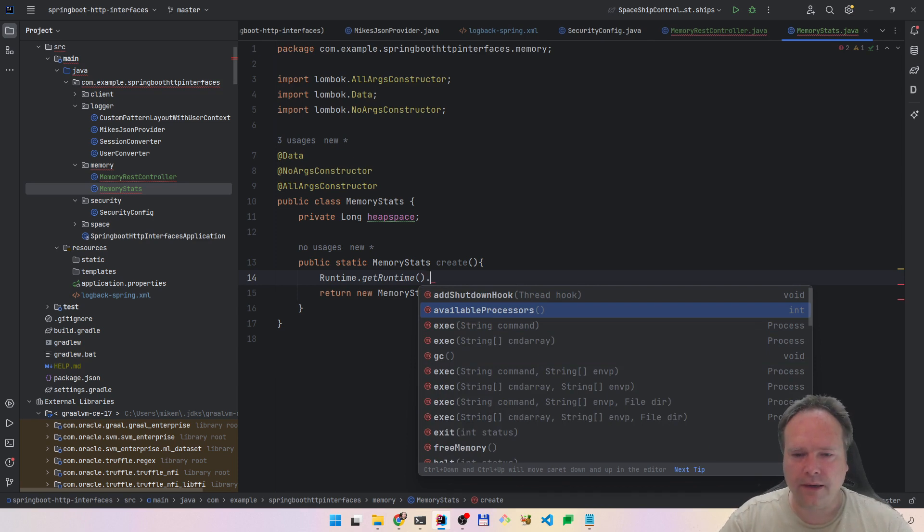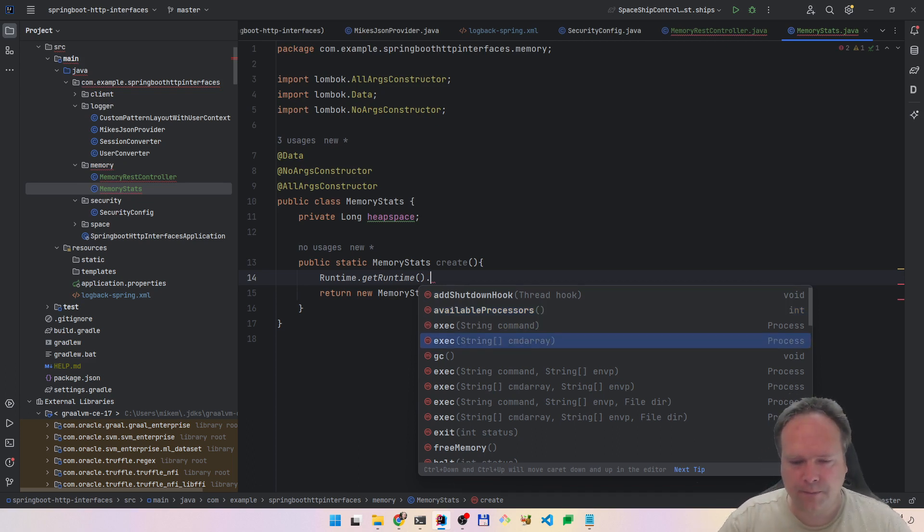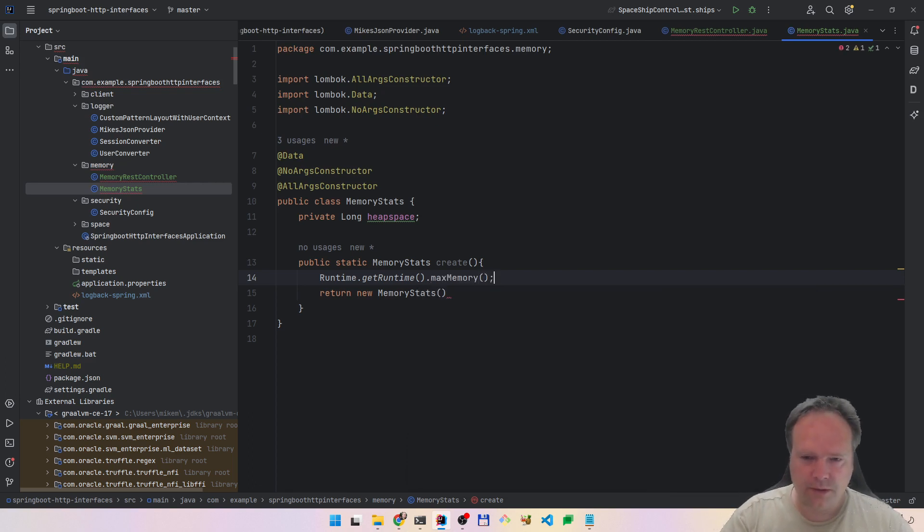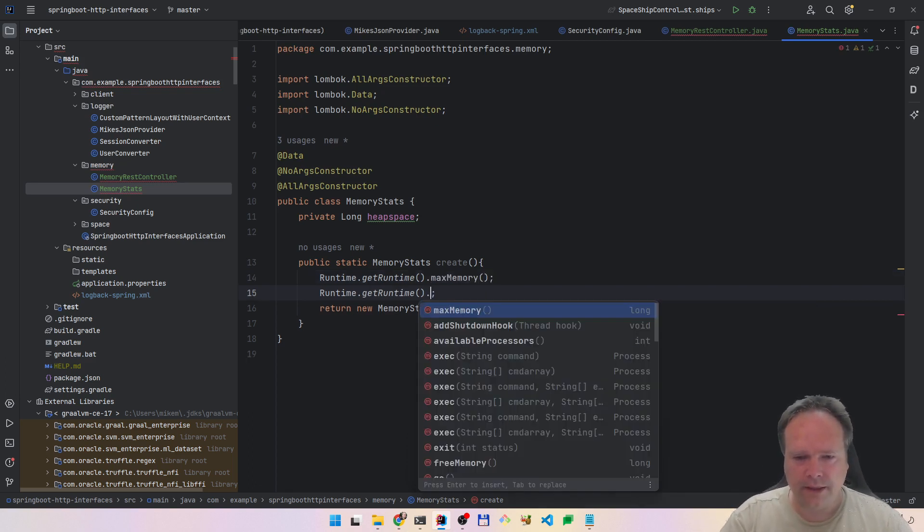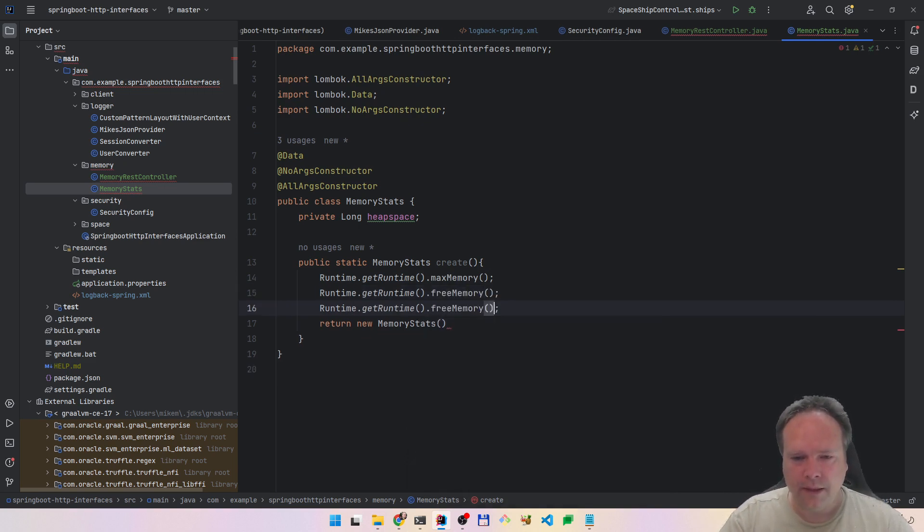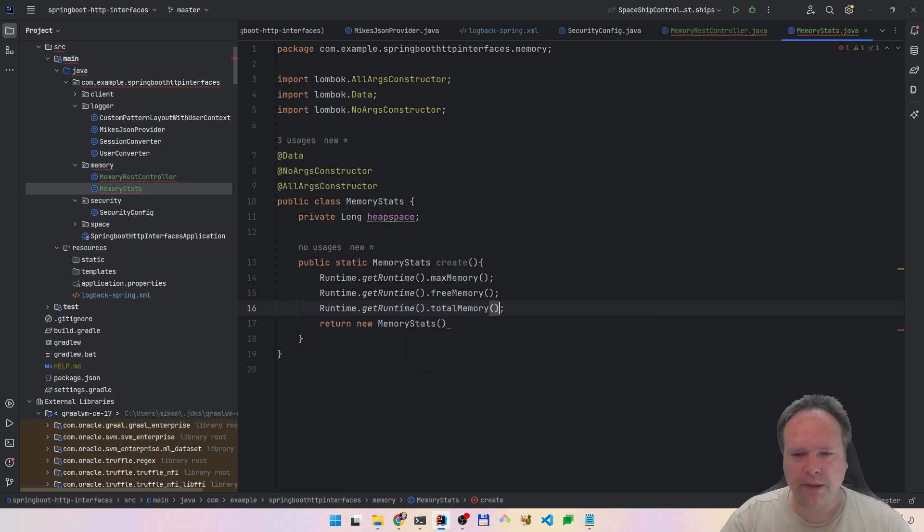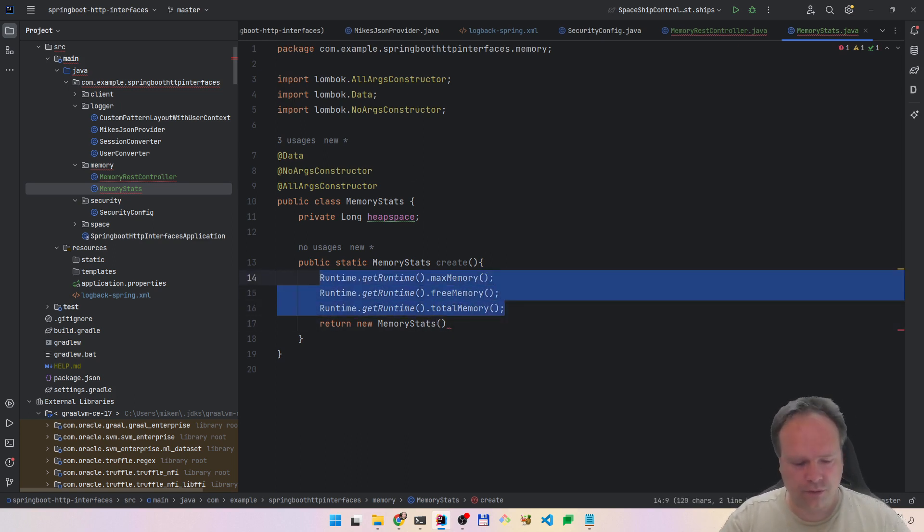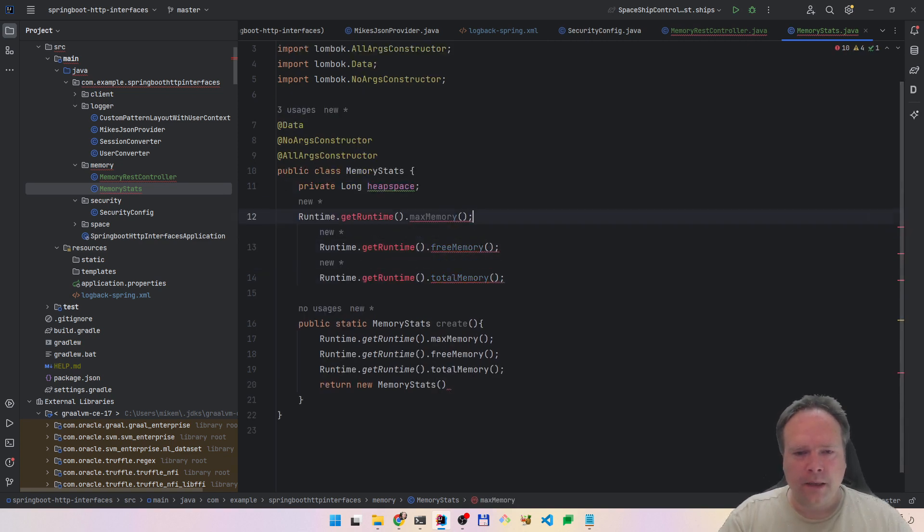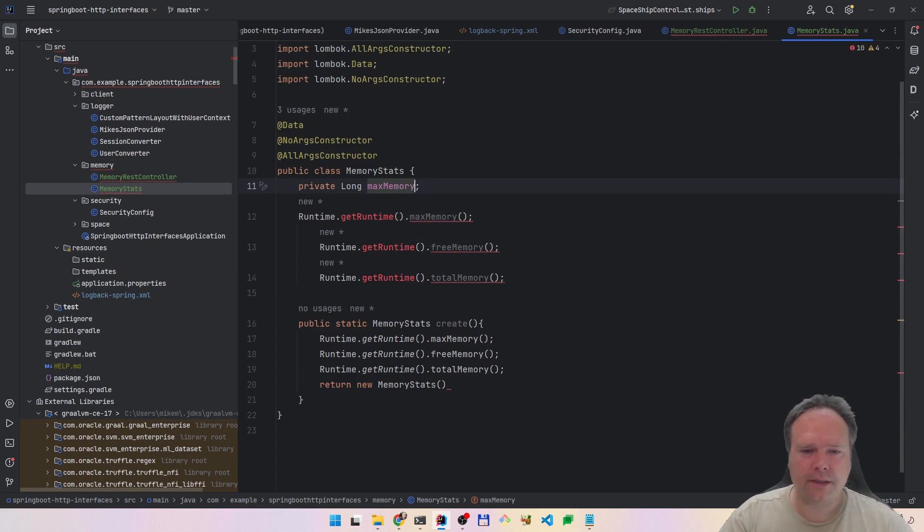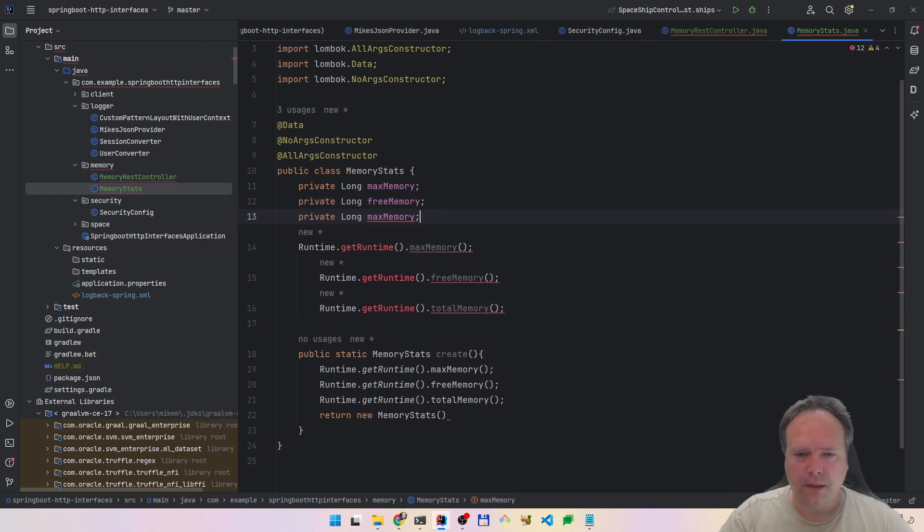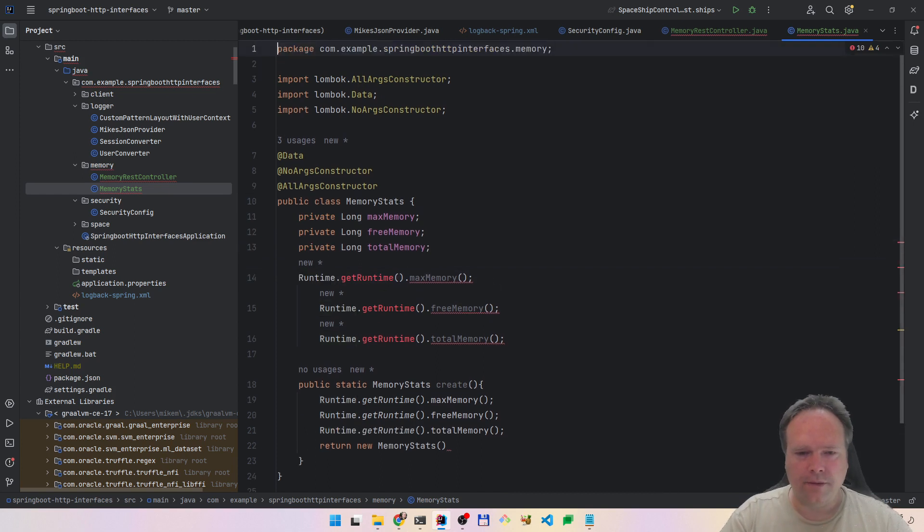Here we have free memory, we have maximum memory, we have total memory. Those are the numbers that we want to expose. We also have available processors, that's the number of CPUs that we can use. So we have maximum memory, free memory, and total memory. Those are the ones we want to create.